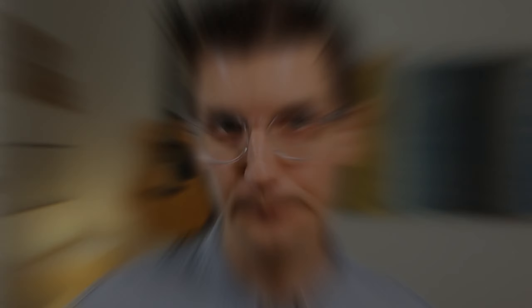Go through each step and think about the information you need to know. I'm inside a brand new Glide project, and we're looking at a brand new table called Events. Now that we know the process, we need somewhere to store each piece of information.